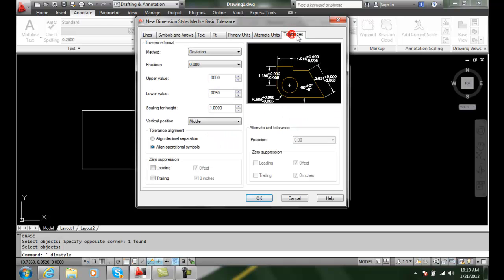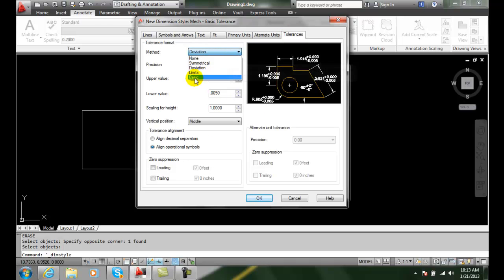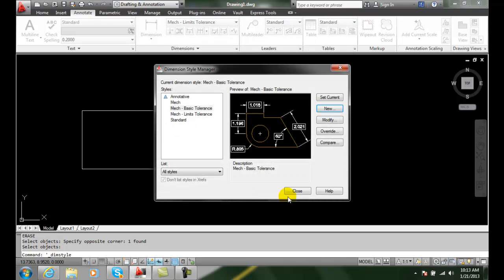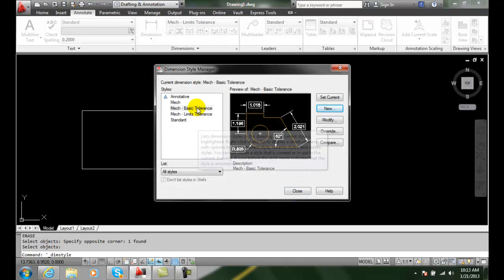Then I'm going to go to my tolerances tab. I'm going to go and choose the basic method. I don't have to really choose anything else in there, just hit OK. And I want to make sure that is the current dimension style type, which it is. The current dimension style type, so it is, I'll say close.